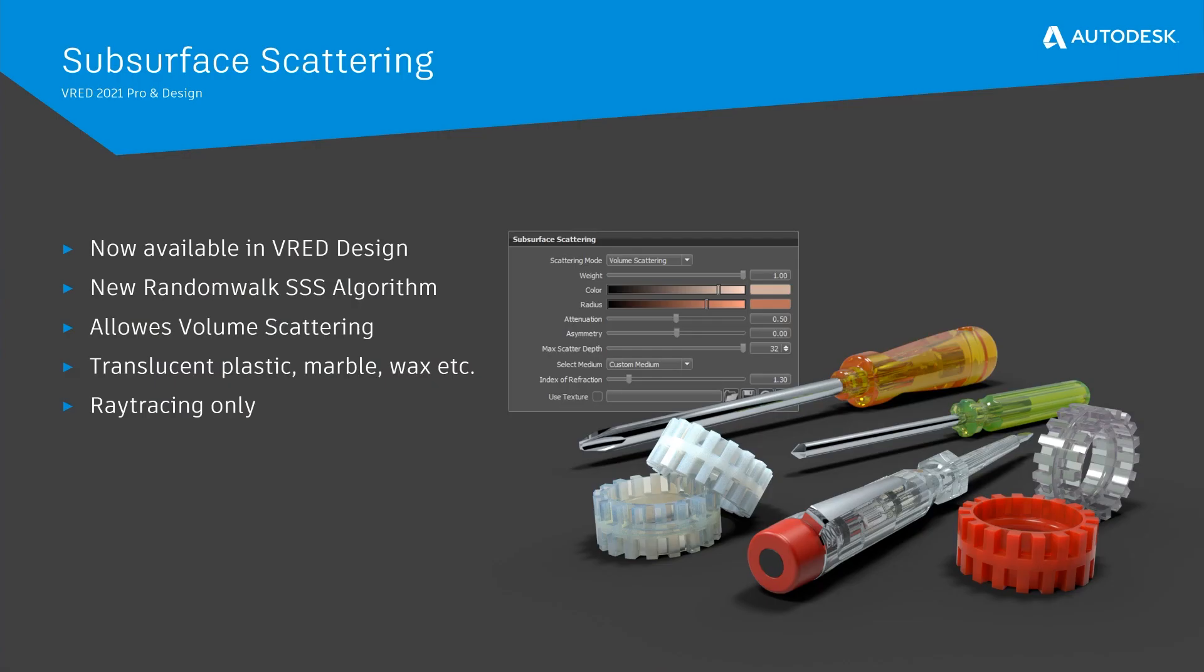In FRED 2021 we have introduced our new subsurface scattering and now allow volume scattering that is necessary for a realistic simulation of translucent plastics or liquids. Subsurface scattering simulates the effect of light entering an object and scattering beneath its surface. Therefore ray tracing is required.